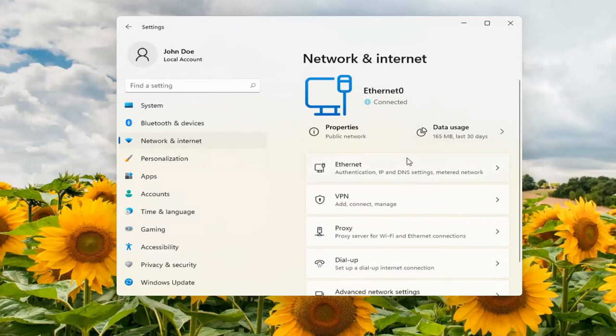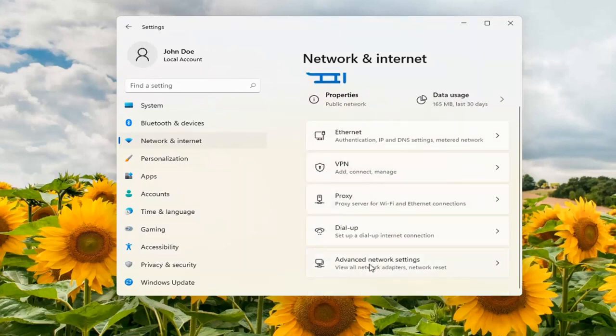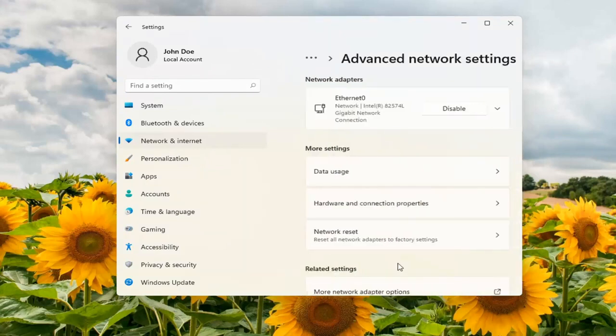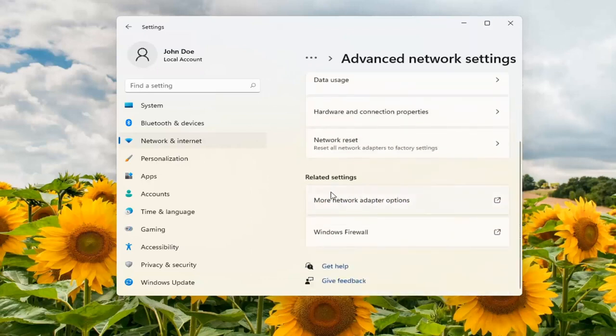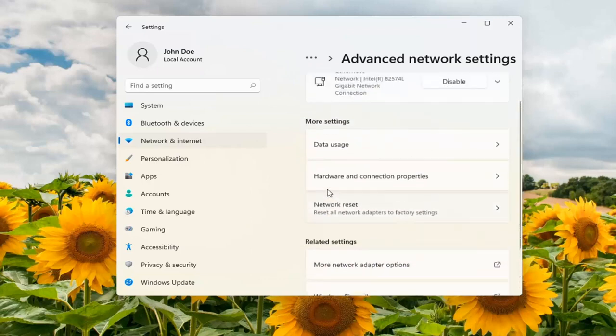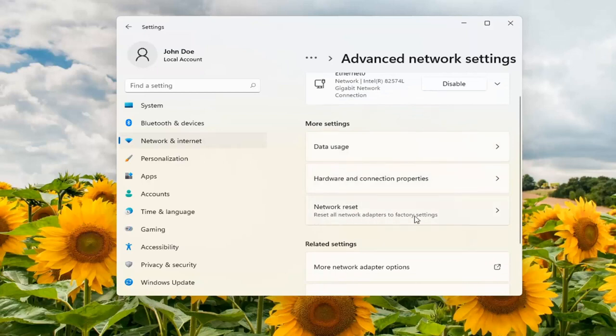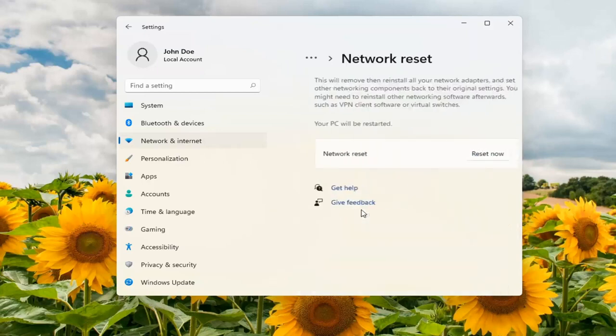On the right side, scroll down to Advanced Network Settings and click on that. Scroll down again, and underneath More Settings, select Network Reset to reset all network adapters to factory settings.